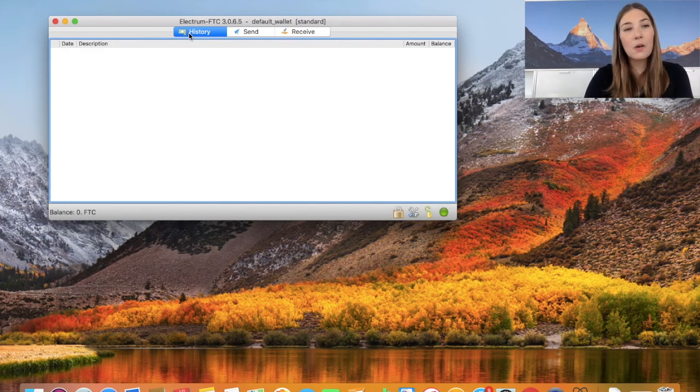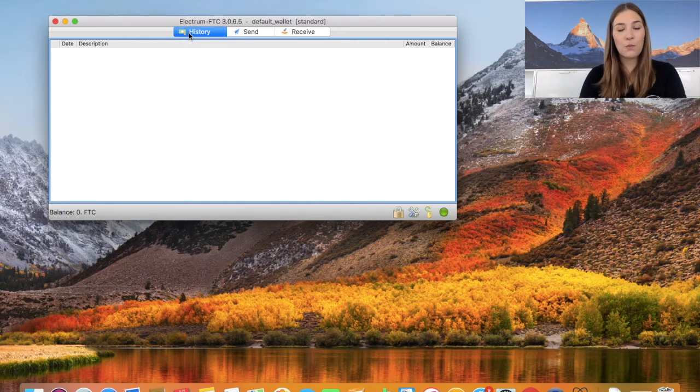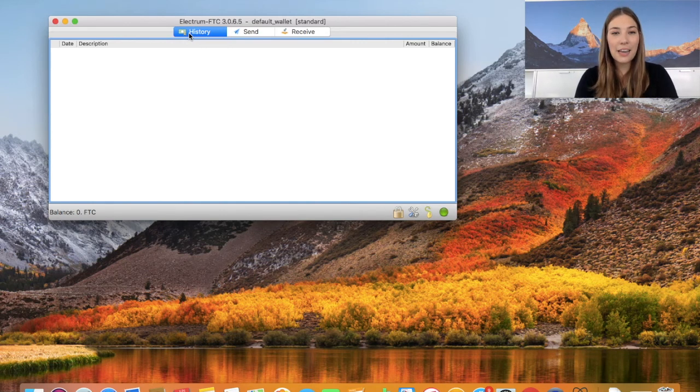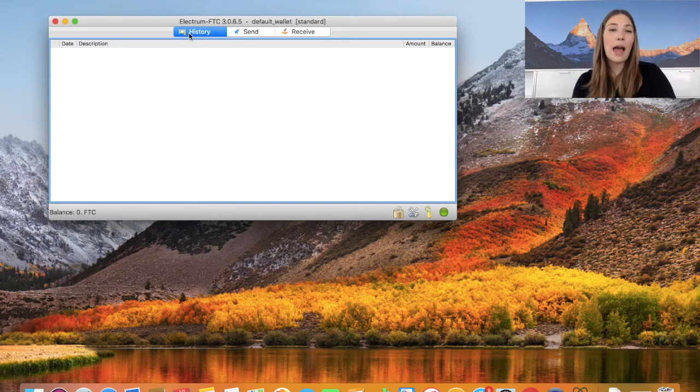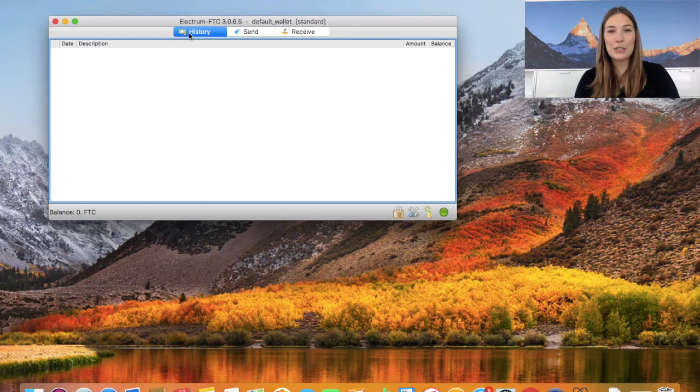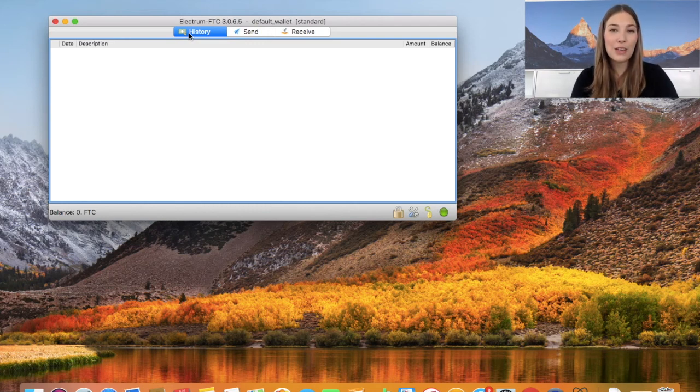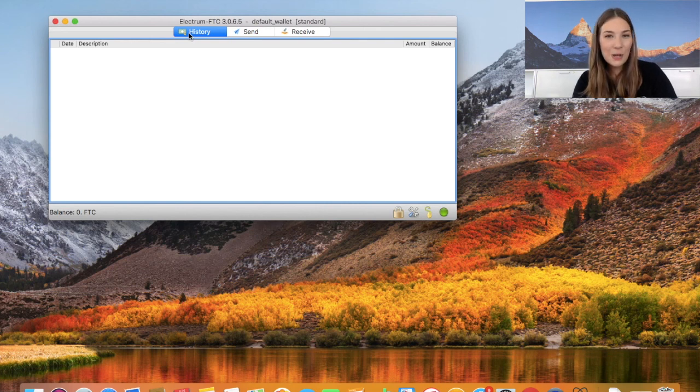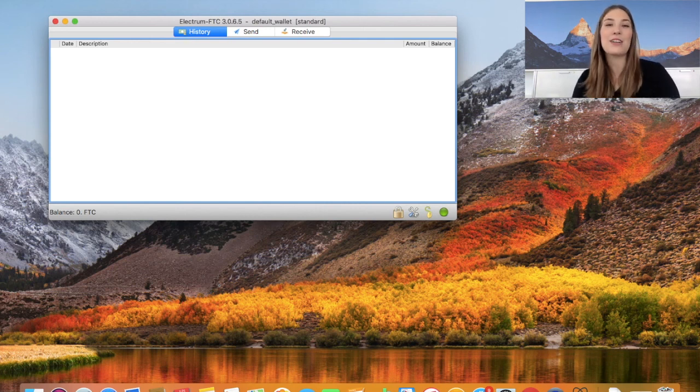Now we're all set up with our Feathercoin Electrum wallet. Now we can safely send and receive Feathercoins, so I hope you will have the opportunity to send and receive many Feathercoins and I look forward to seeing you in the next tutorial. Thank you so much for listening, and for questions please comment them below. Thank you and goodbye!